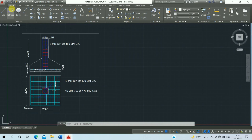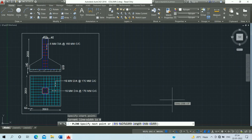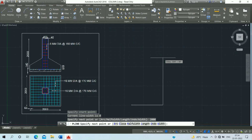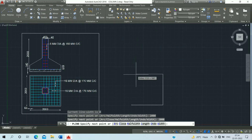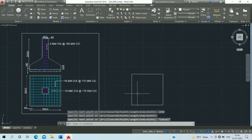Then click on the polyline command and draw the polyline. Enter 2000 and press Enter, repeat 2000 and press Enter, then 2000 and press Enter again. Click on this corner and escape.